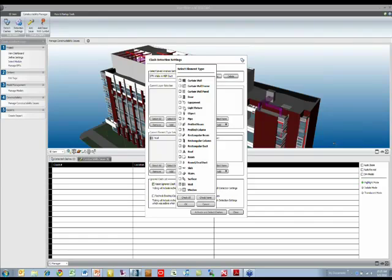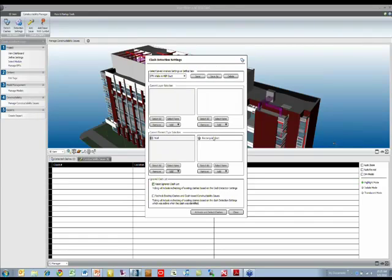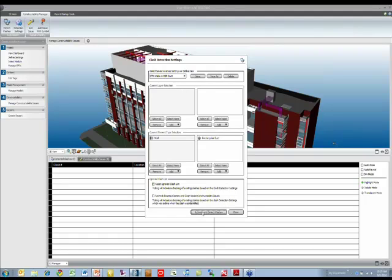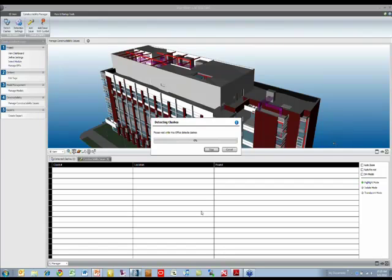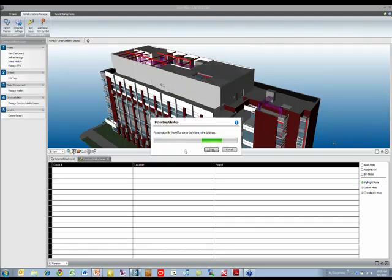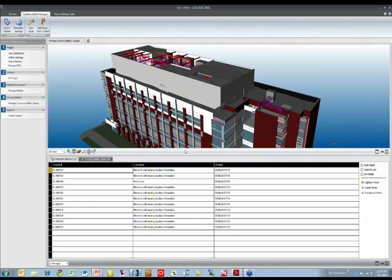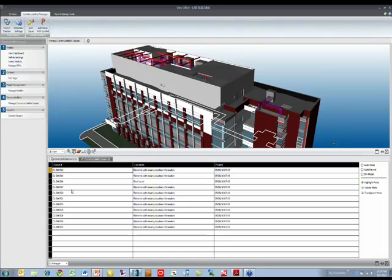We can add comparison rules between certain layers or elements. For example, we're choosing the walls and the rectangular ducts of a certain system. We can save this as a type of analysis. When we hit activate and detect clashes, it will run the analysis, find the clashes, and store them in the database.